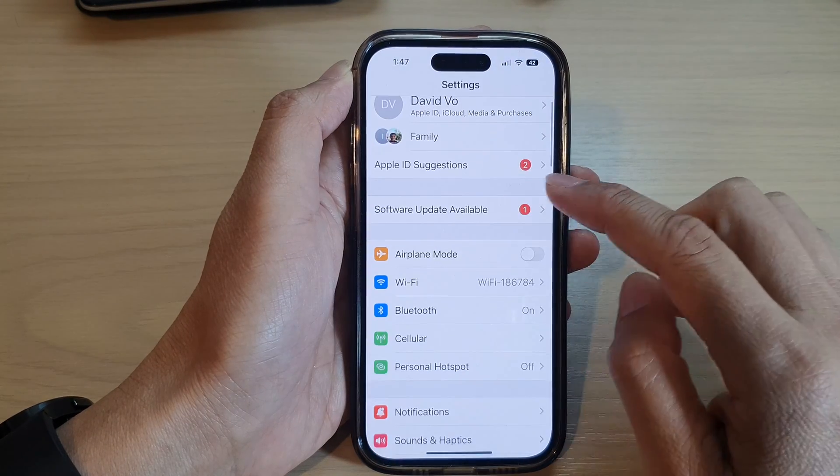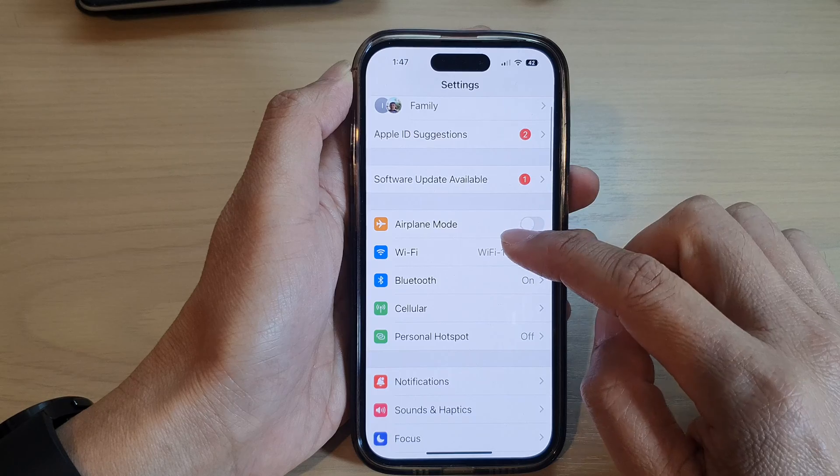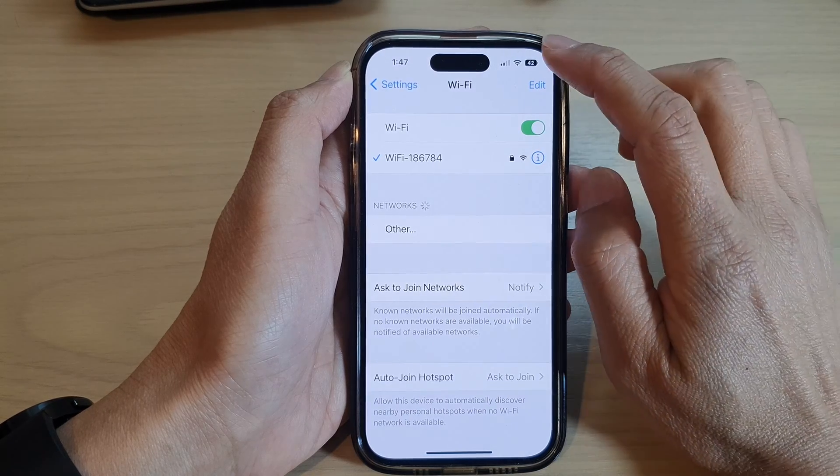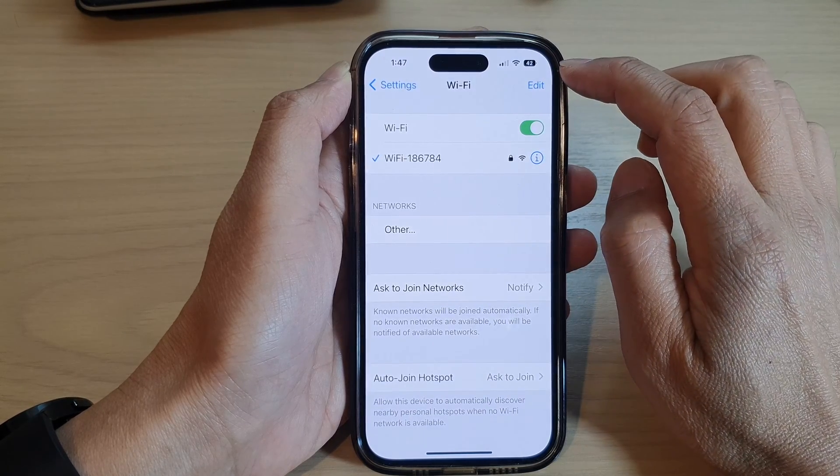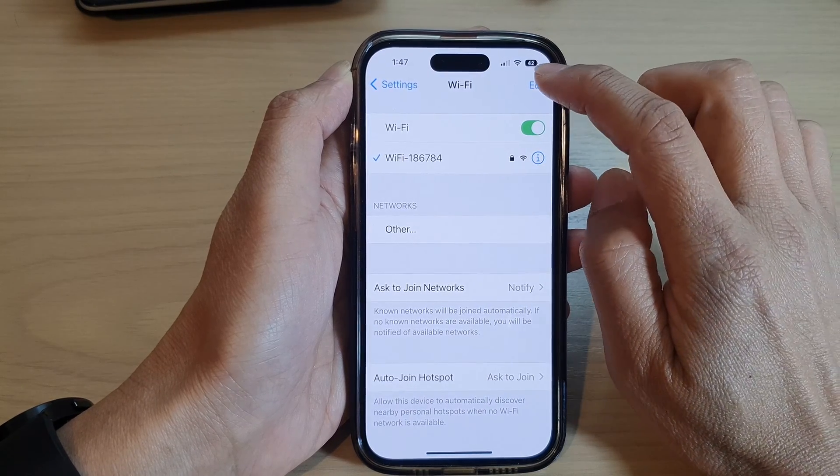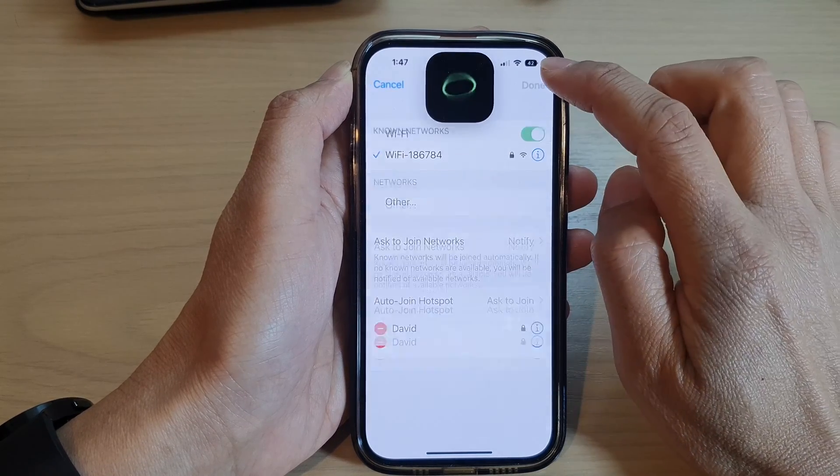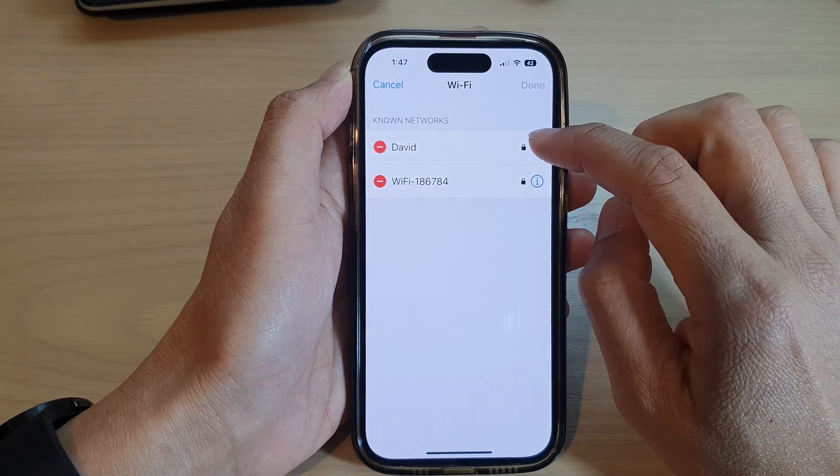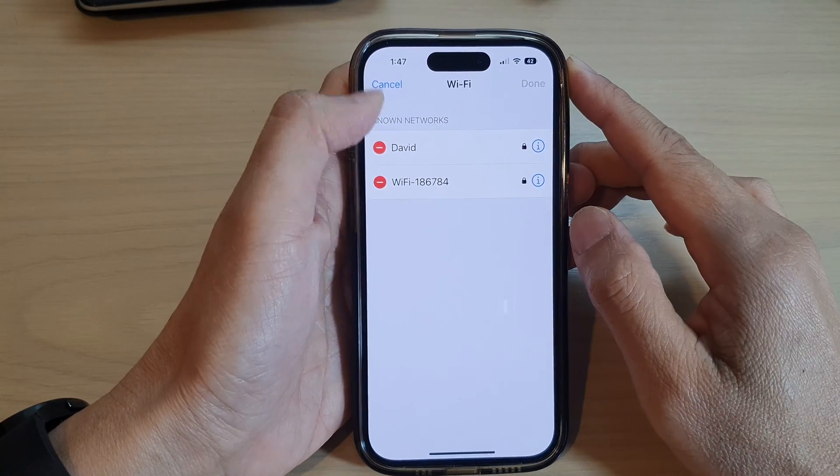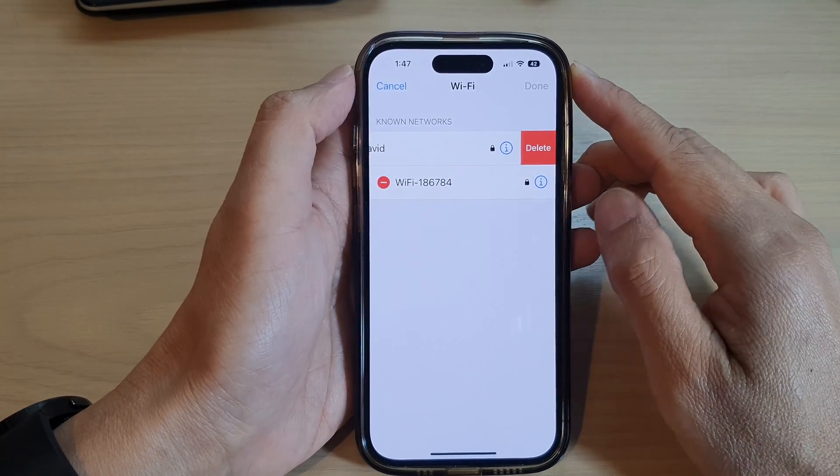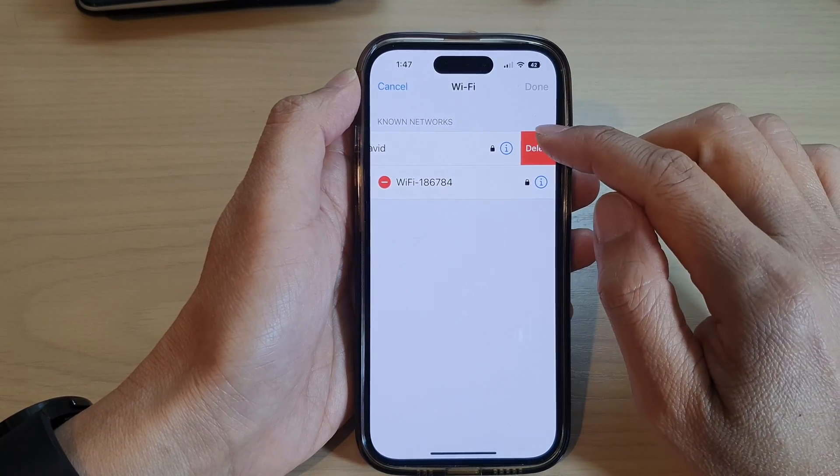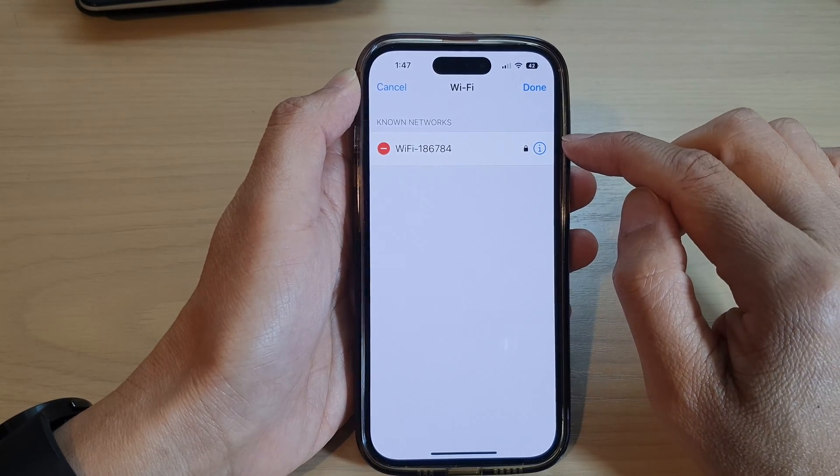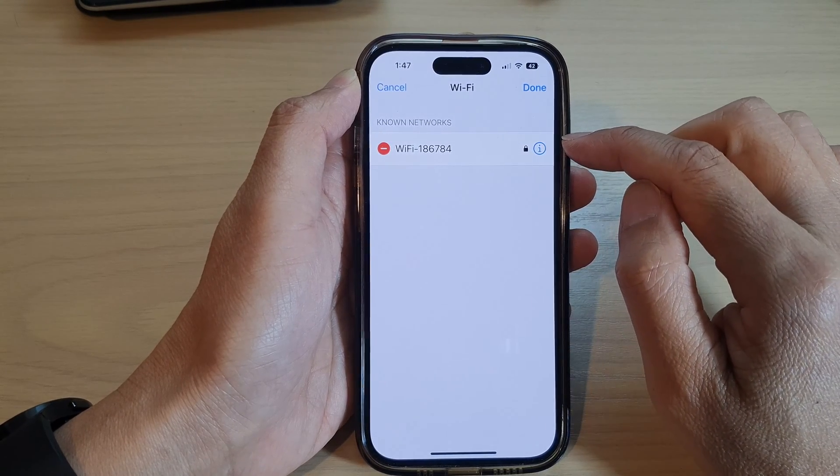In Settings you want to go down and tap on Wi-Fi, then tap on Edit button at the top. Next, tap on the delete button and then tap on Delete, and this will allow you to delete the Wi-Fi network that you don't want to use anymore.